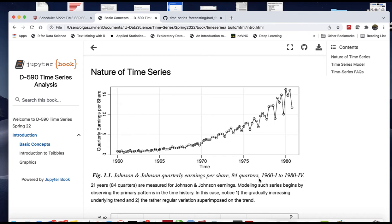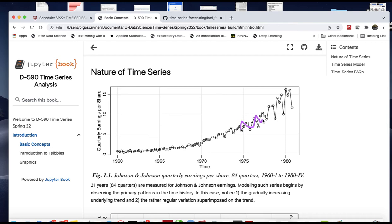We have 84 quarters from 1960 to 1980. Modeling should begin with observing the pattern. We can see a gradual increase underlying the trend and regular variation superimposed on that trend.